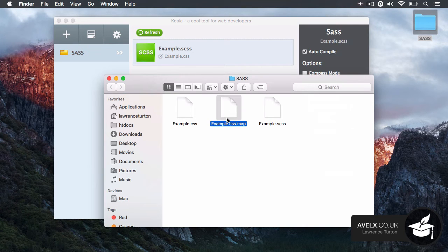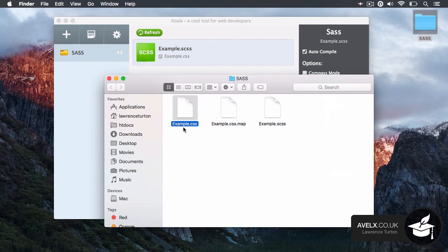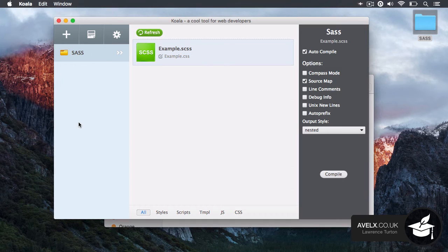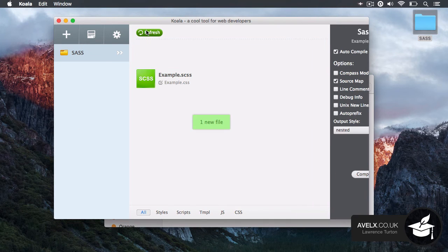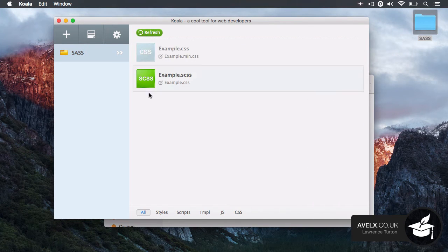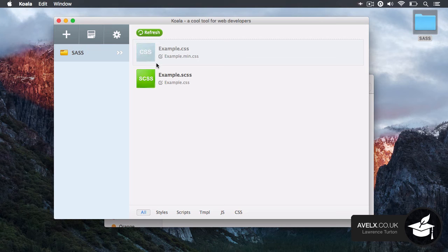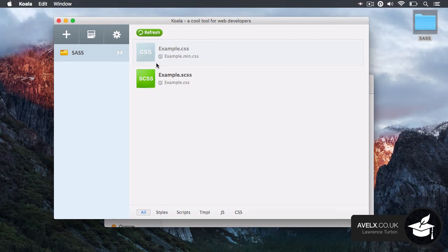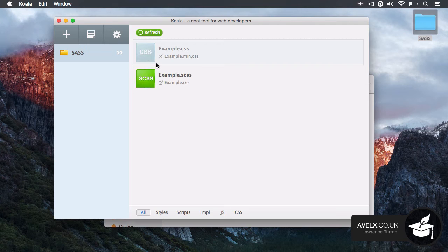It gave me a source map file and it also gave me the produced CSS file. You can also refresh the directory if you add in any new SAS files, less files, CoffeeScript files and so forth. So this is a really nice application.